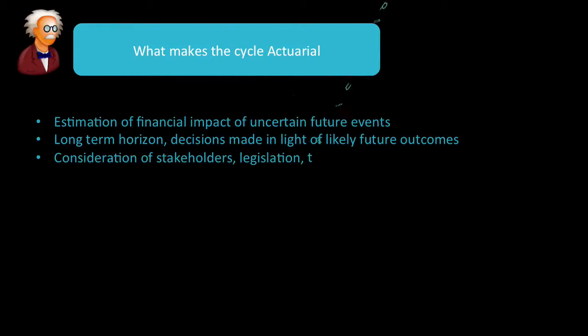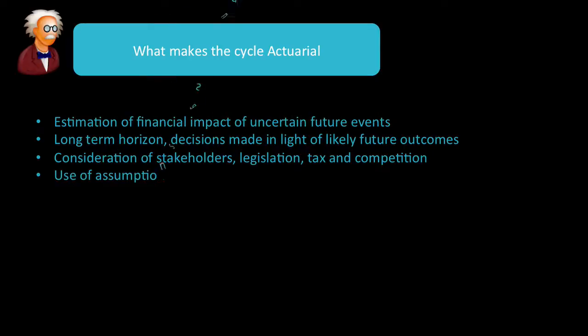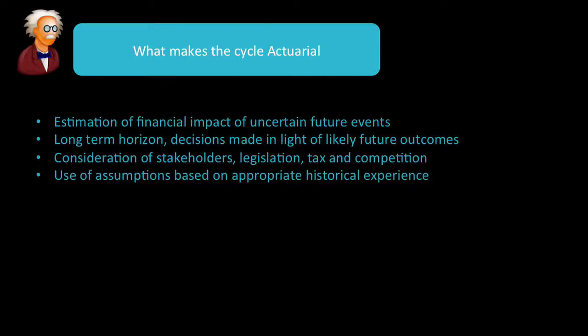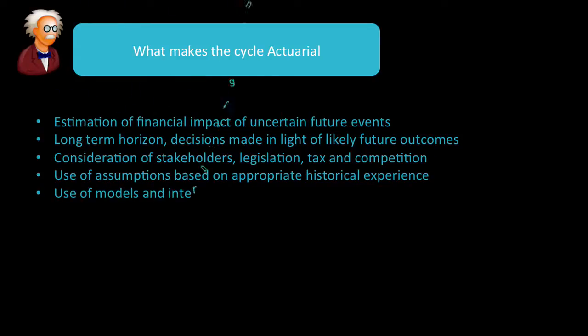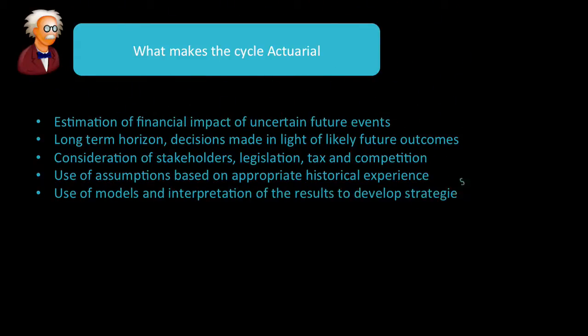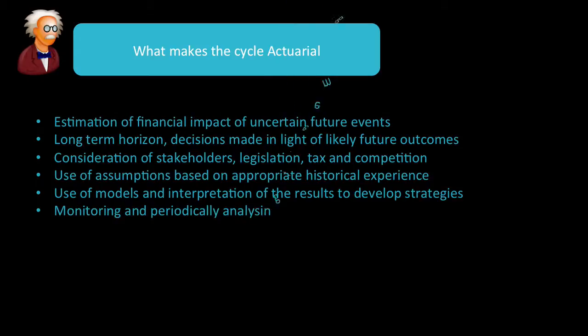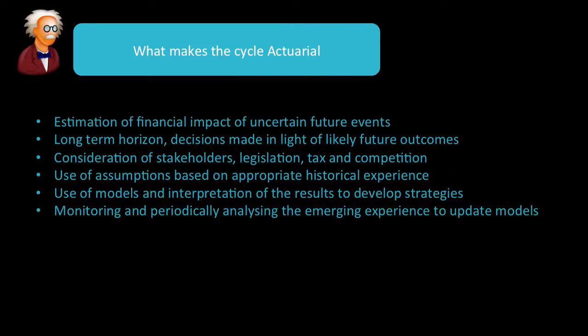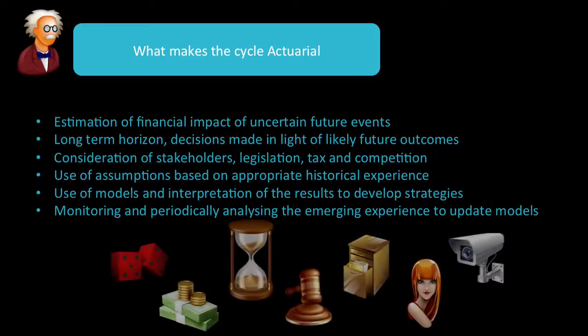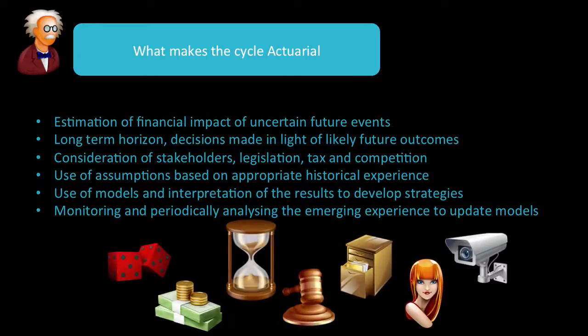You consider who's involved, what the law is, and what the other companies are doing. You use assumptions based on historical experience and on current data. You make use of models and the interpretation of the results, and then you develop strategies. You monitor and periodically analyze the emerging experience to update models. And that is just visually what makes it actuarial, and we will bring up these pictures throughout the course.